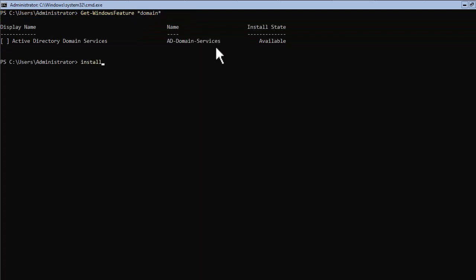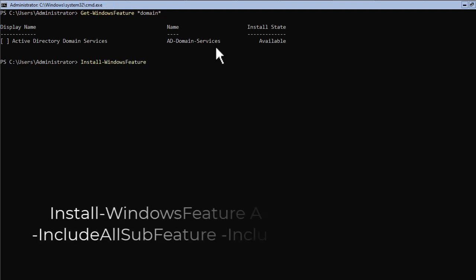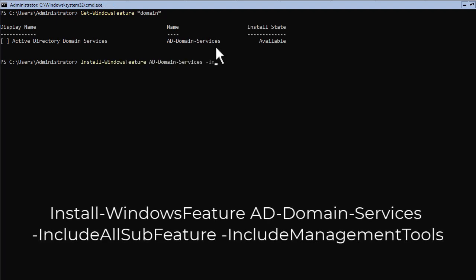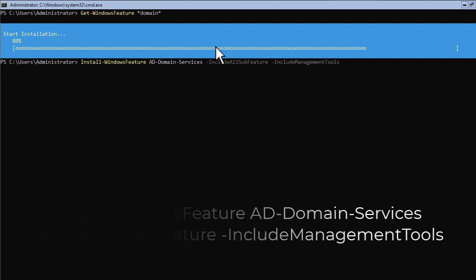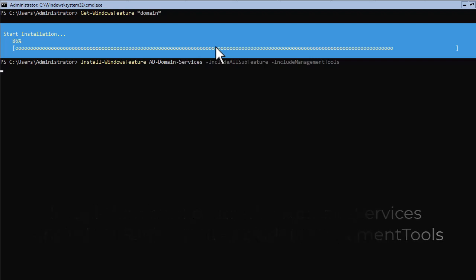To install it, type: Install-WindowsFeature -IncludeAllSubFeature -IncludeManagementTools, and hit Enter. By adding -IncludeAllSubFeature you are telling your Core server to automatically install any other features that are required for this role, and by including -IncludeManagementTools you will make sure to install any other feature that might be needed for this role.